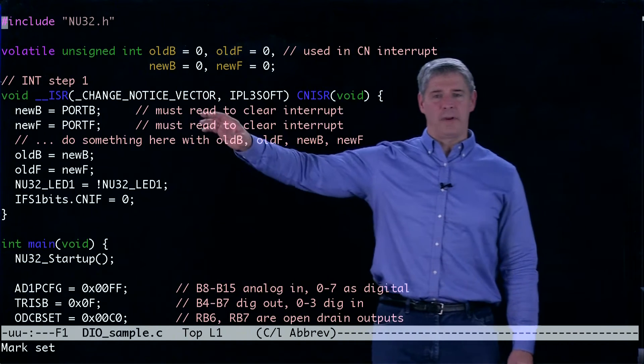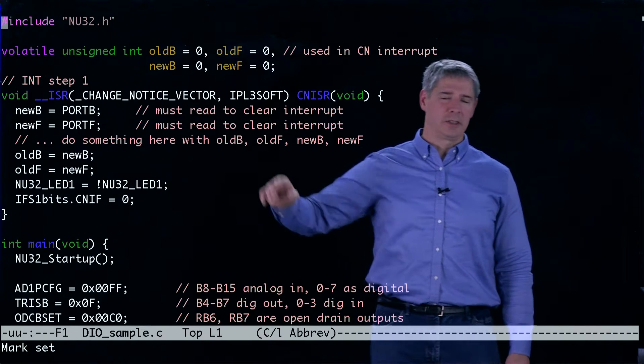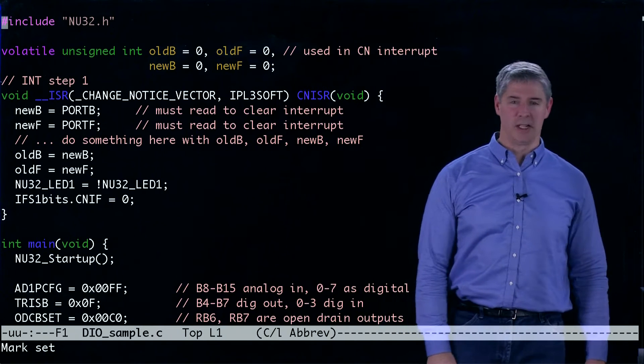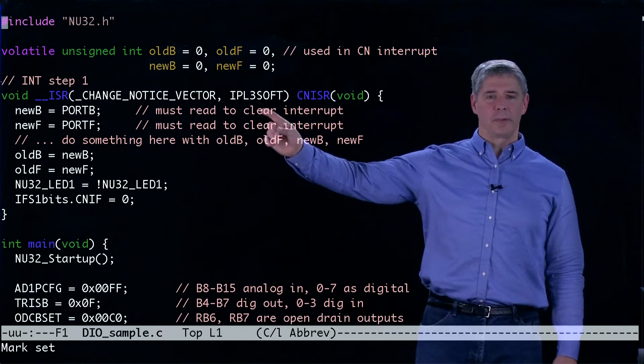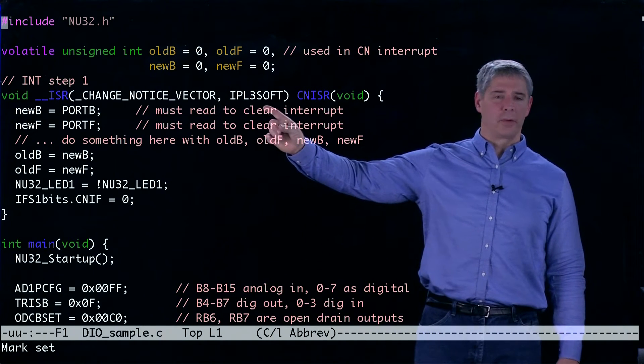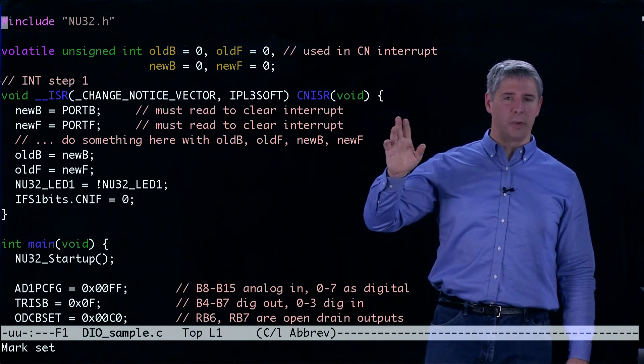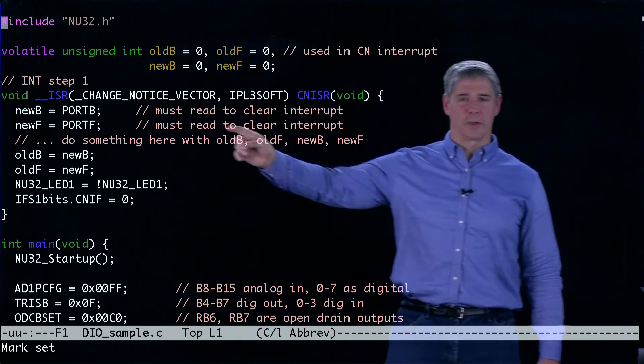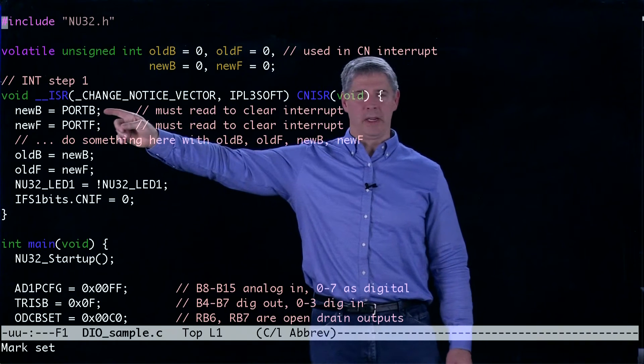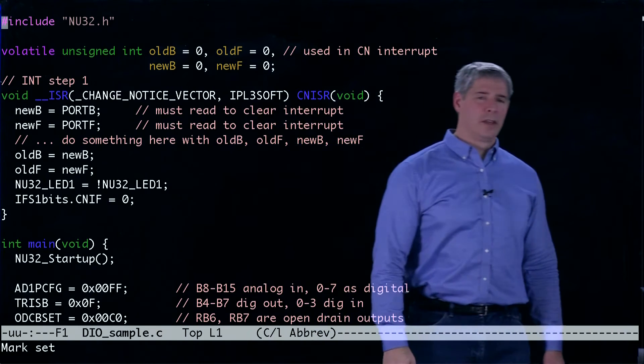We define the interrupt service routine associated with the change notification. We give it priority level three, and the first thing we do when we enter this interrupt service routine is we read port B and we read port F.